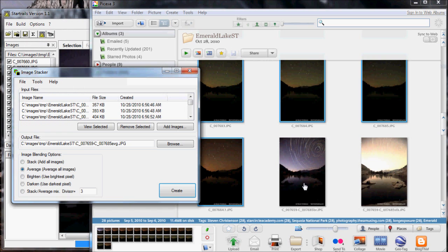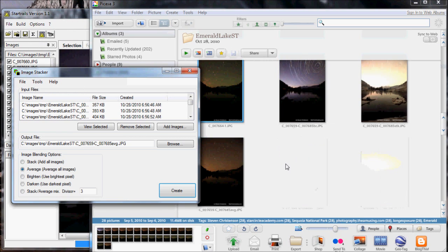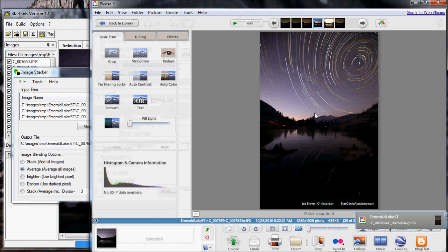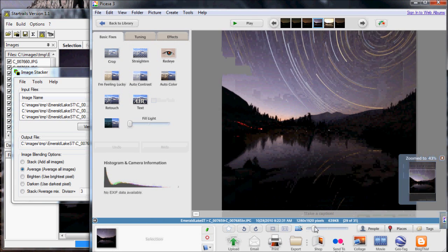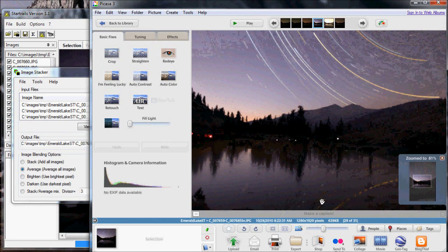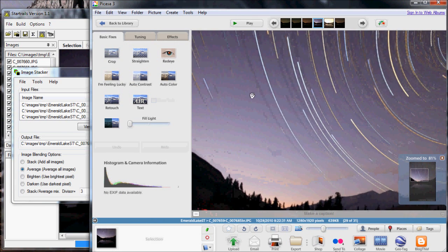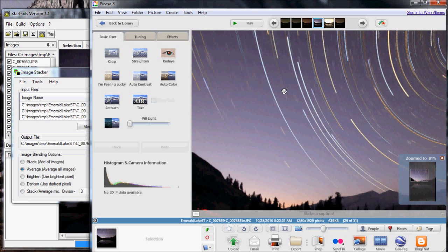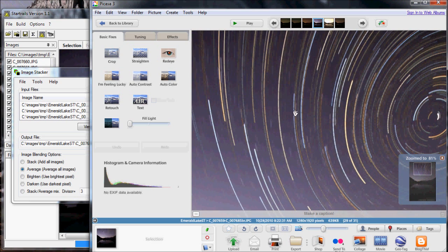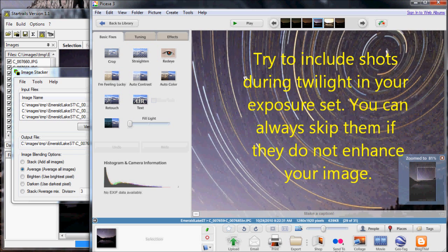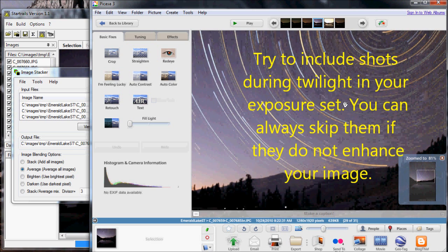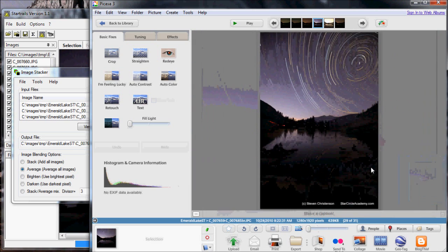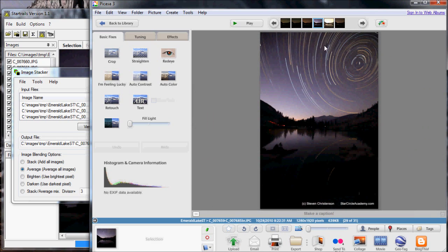So let's see what happened with the Brighten mode, which is this image here. Zoom in a little bit. What you can see is that the purple sky, which was the brightest sky, was maintained. The other skies that were in each of the images were a little darker. So the purple background sky won, which is good. We like that. You'll also notice that all of the star trails have been added together and the reflections as well. So that's Brighten. That's usually what you want.